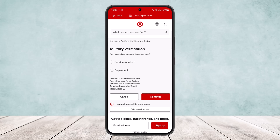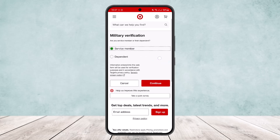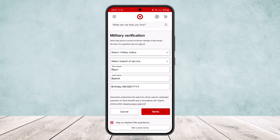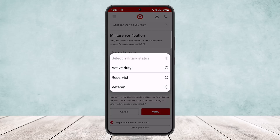After tapping Verify Status, you'll be asked whether you are the service member or a dependent. Select the appropriate option — I'll select 'Service Member' here — and then tap Continue.